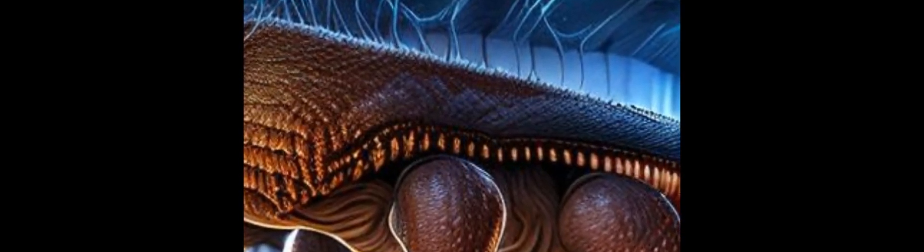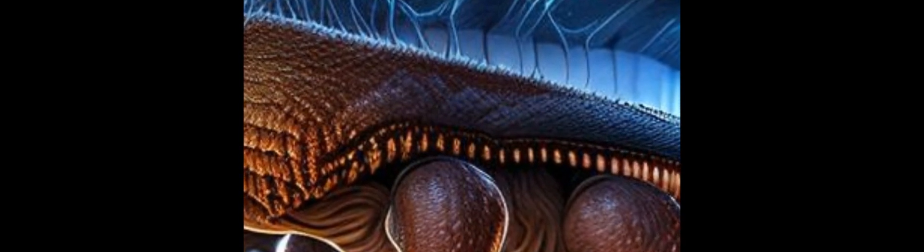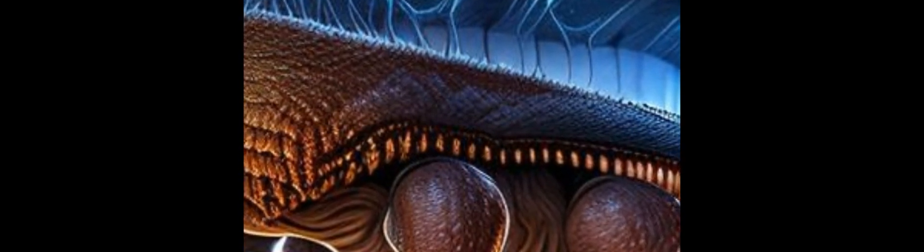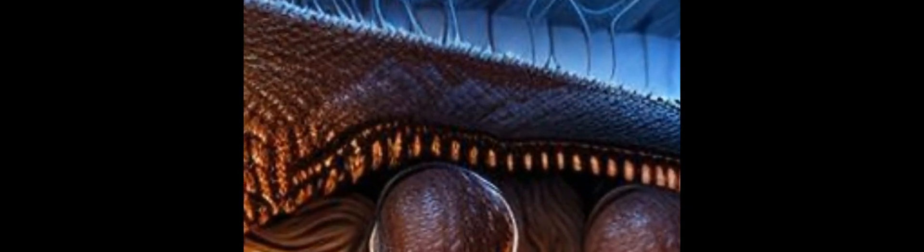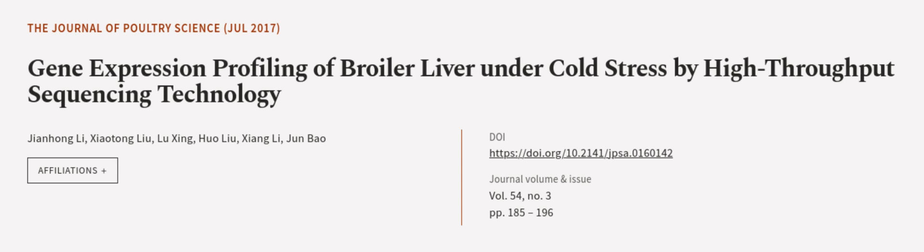Overall, this study provides valuable information regarding the molecular mechanisms of cold stress in broilers, which can be used to improve their performance under cold stress conditions. This article was authored by Jianhong Li, Xiaotong Lu, Lu Xing, and others.